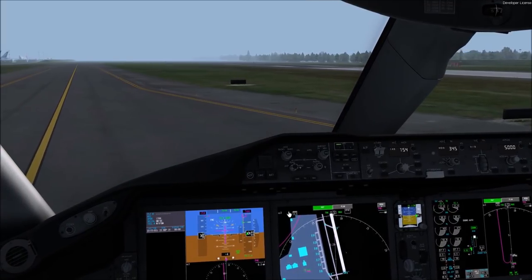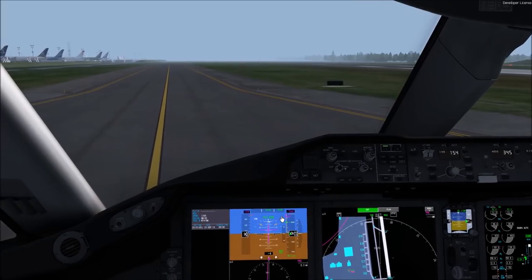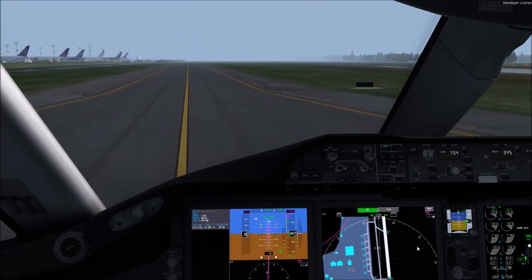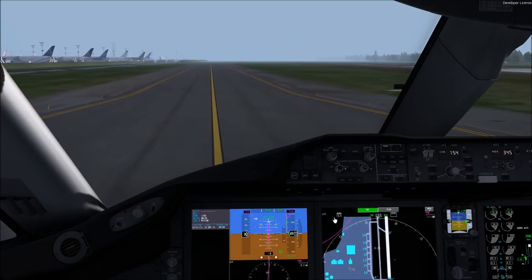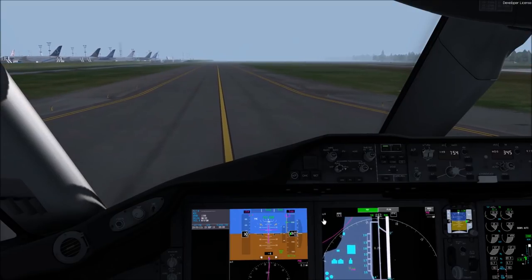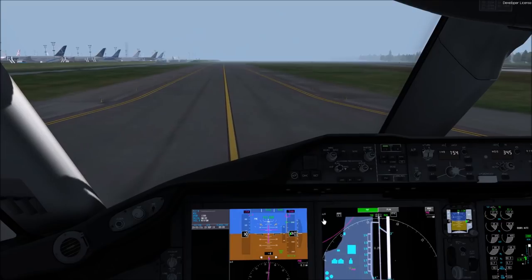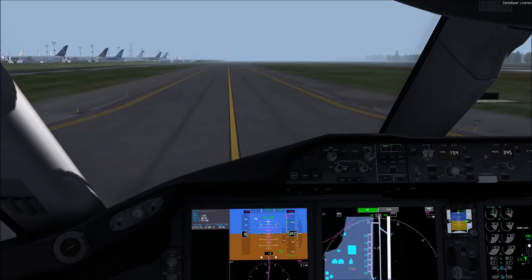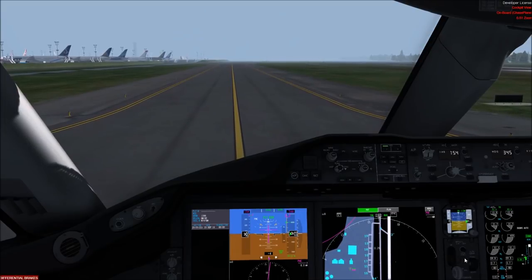What you're looking for ideally is three to four knots when you make that 90-degree turn. Otherwise, see how much power I've got to add just to keep this thing in the turn. Once I straighten out, speed will start to increase. So that's pretty much it for the heavyweight taxi.